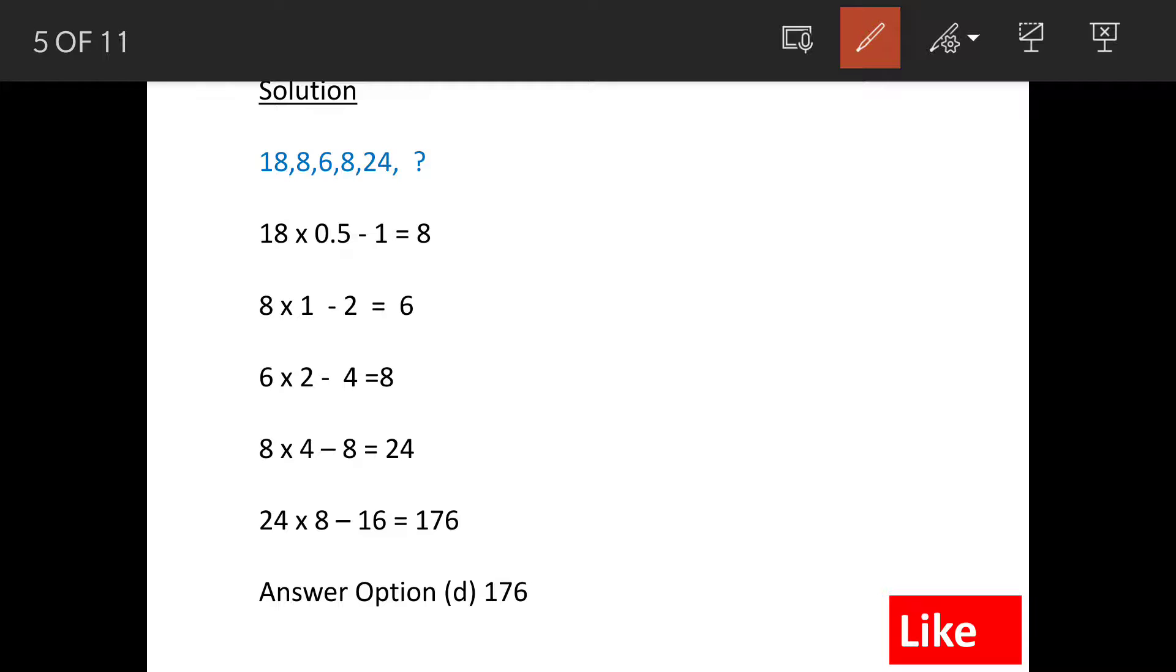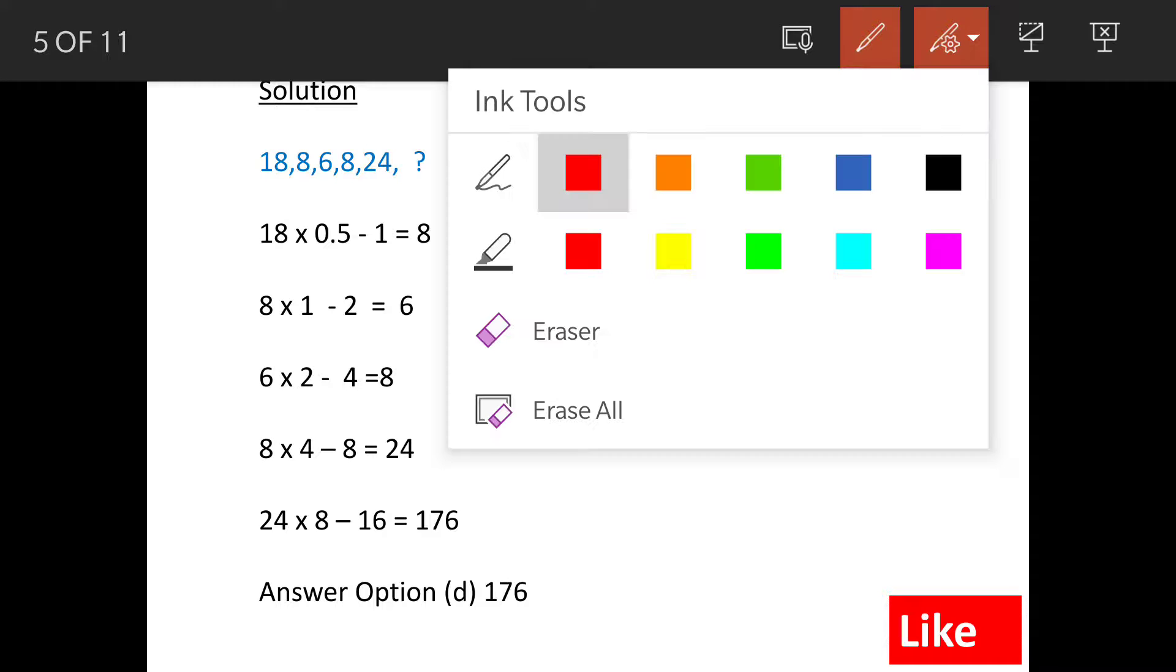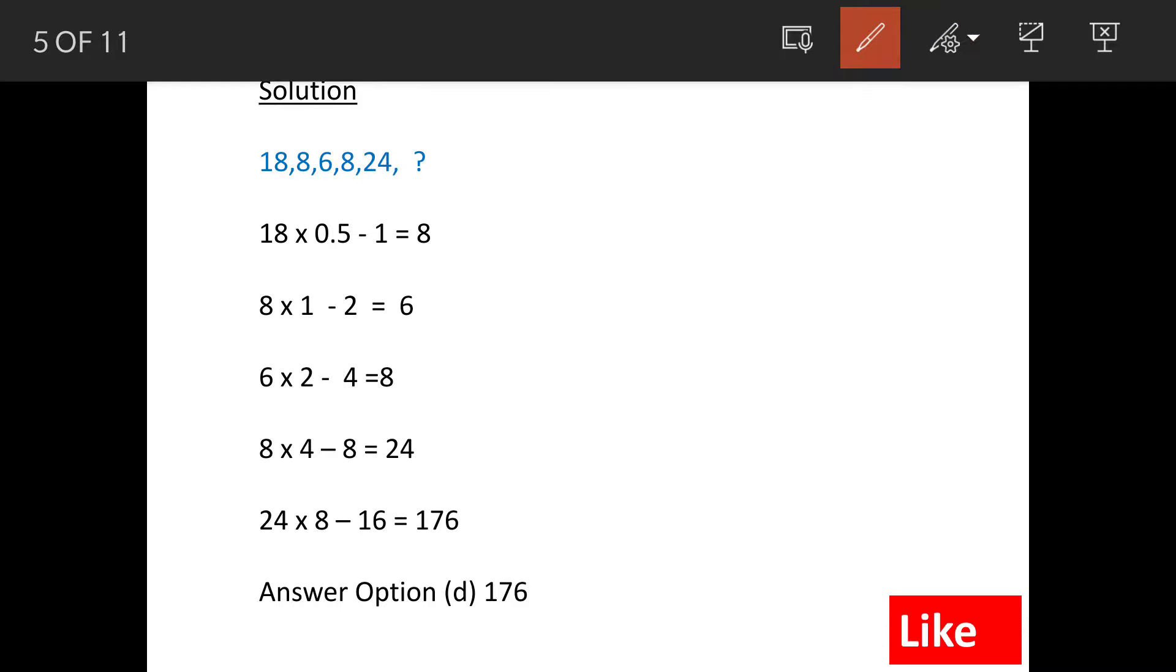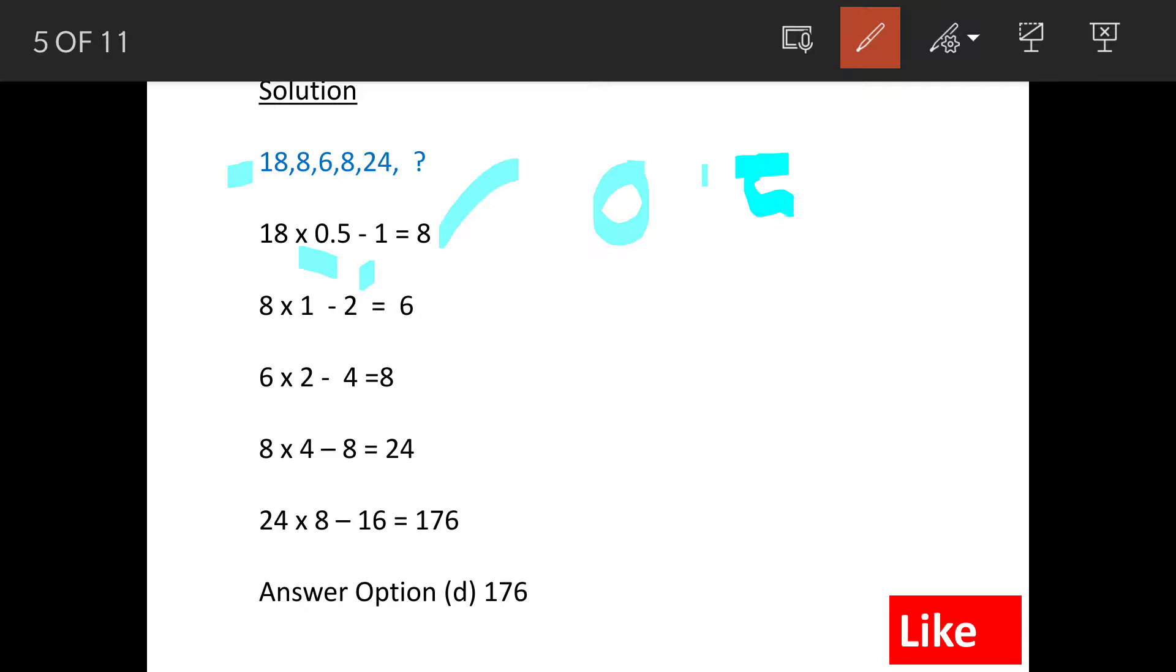If you see the first term here, first term is 18. Now when you multiply 18 by 0.5 and do minus 1, you get the next term as 8. Now follow this pattern: 0.5 minus 1. This is doubling every time.